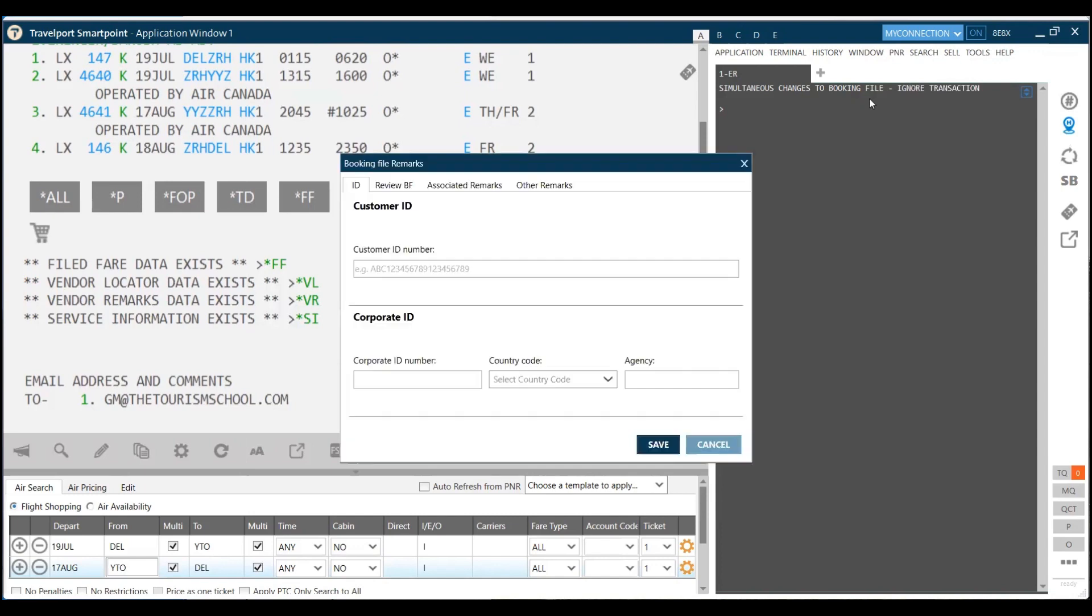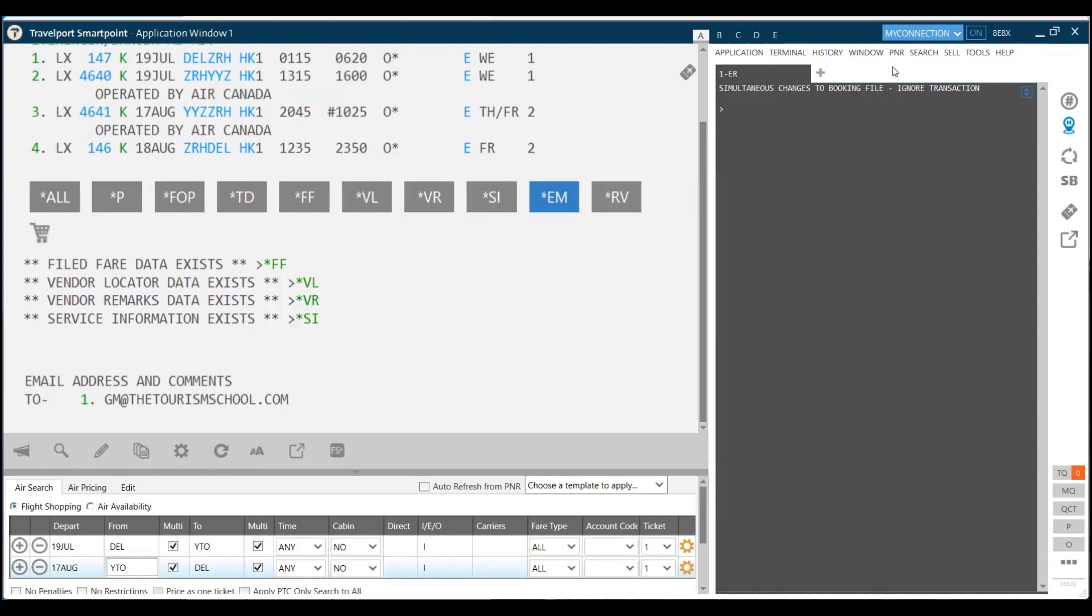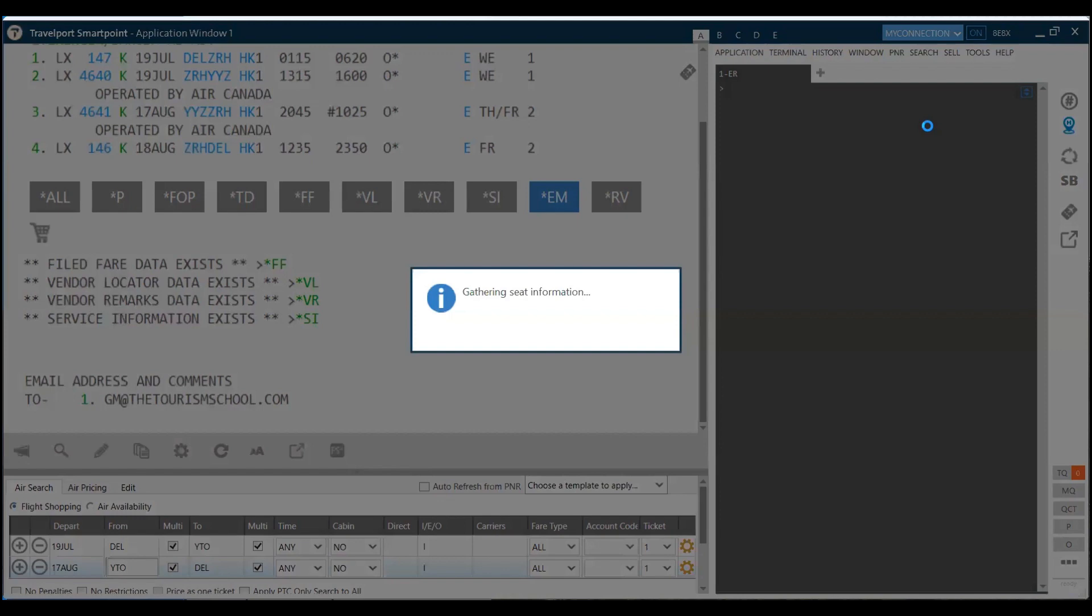In case you have any remarks which you wish to write, we can write here. If you have a customer ID number, it could be your travel company customer ID which you have assigned, we can add that as well. If you have other IDs, you can add that as well. In case you wish to write some remarks, you can add some remarks also here.